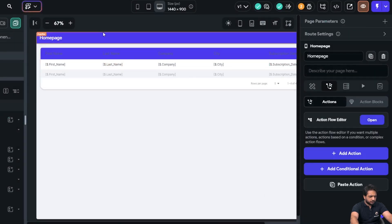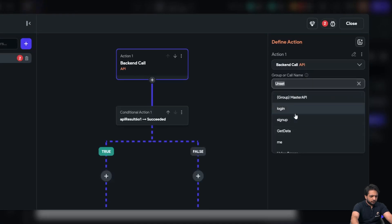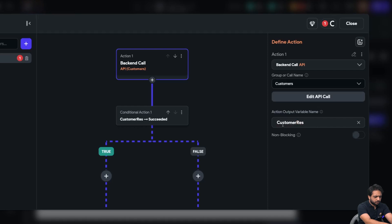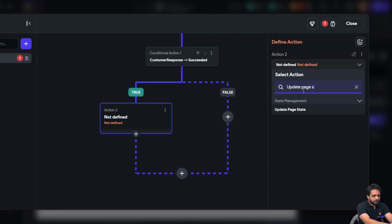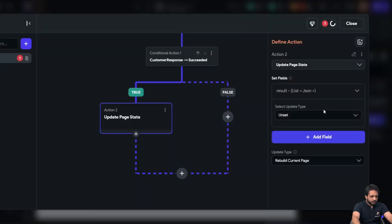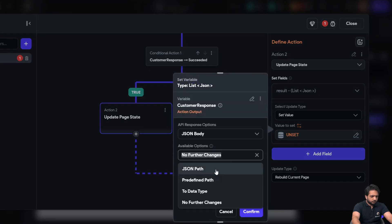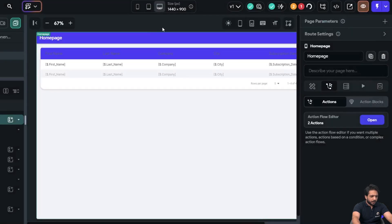Now we need to populate our JSON list. I'll go to the on-page-load action and add an API call for customers. The output variable will be customer response. When the response succeeds, I'll add update page state — result JSON set value, using action output JSON body predefined path result JSON, and confirm.